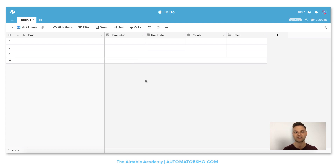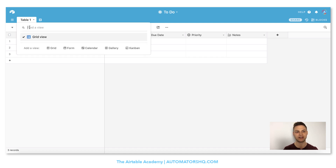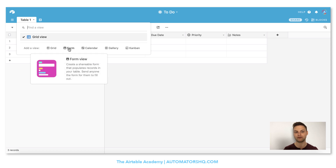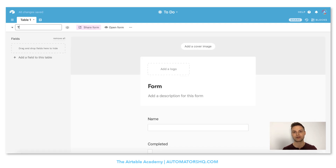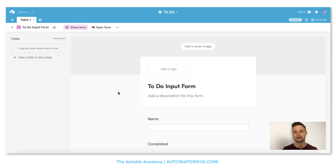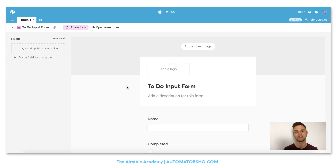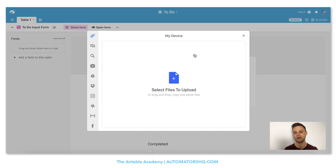Now we are done with the structure of the table. But entering new to-dos in grid view is a pretty boring experience, so I'd like to have a form to easily fill out new to-dos. To add an input form, we go to the views tab, and where we have grid view we will add a form view. We can call it to-do input form. Now we can customize our form — Airtable has a great visual form builder. We can start by adding a cover image.